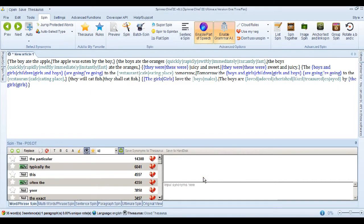There it goes, it's spun it. Now not only has it spun the sentences but it's added the super spin synonyms as well.